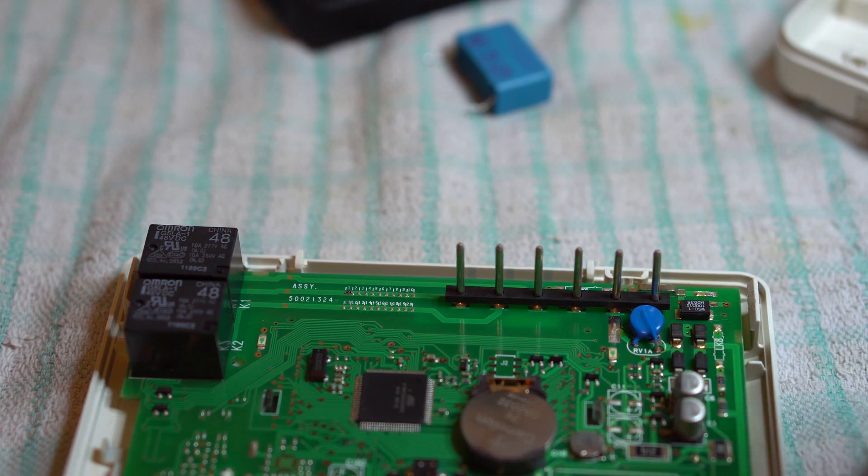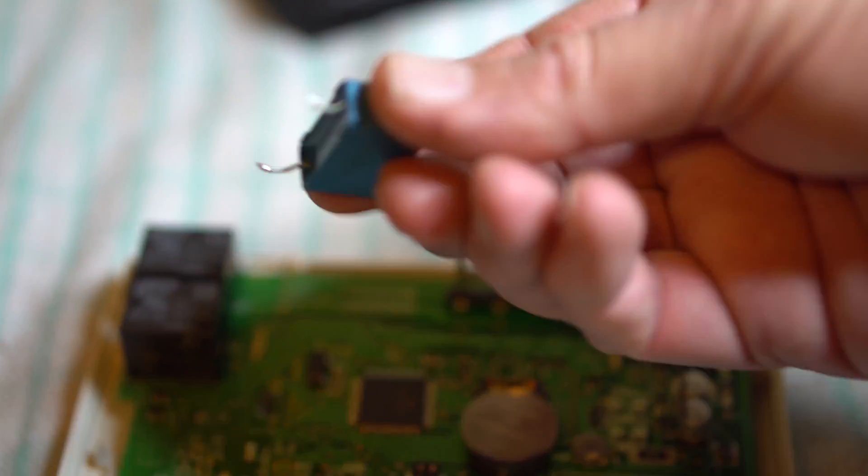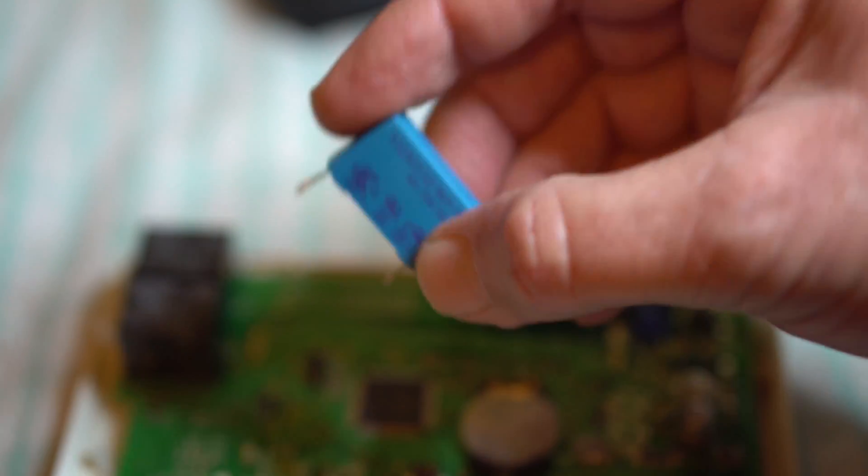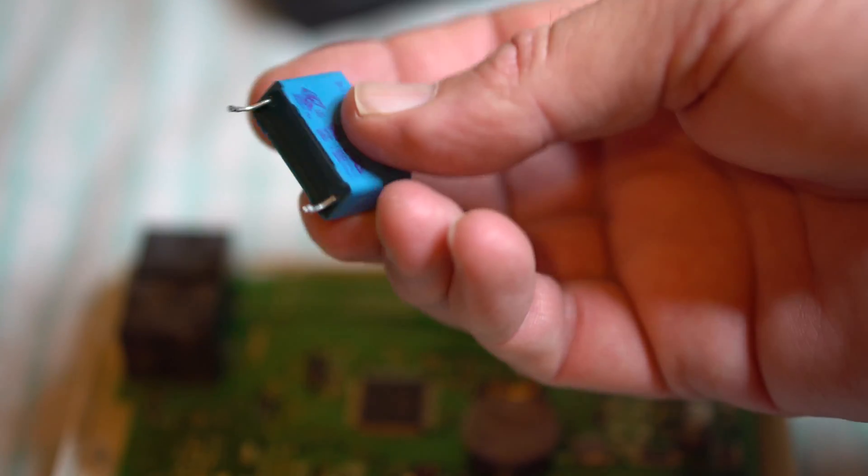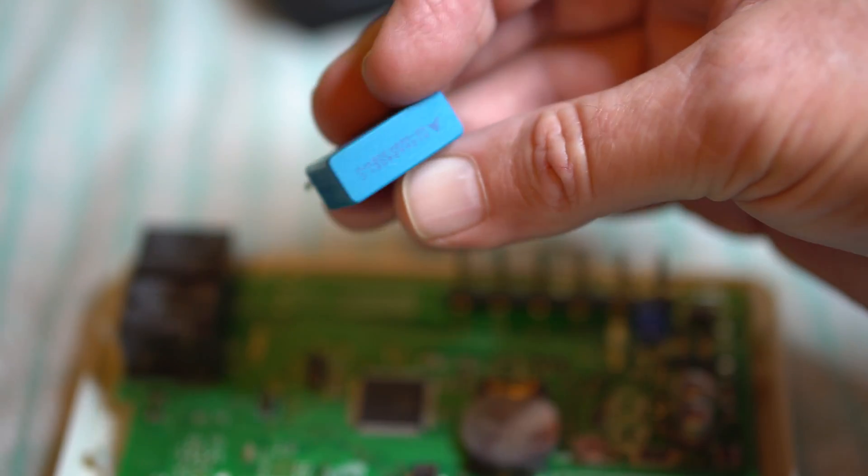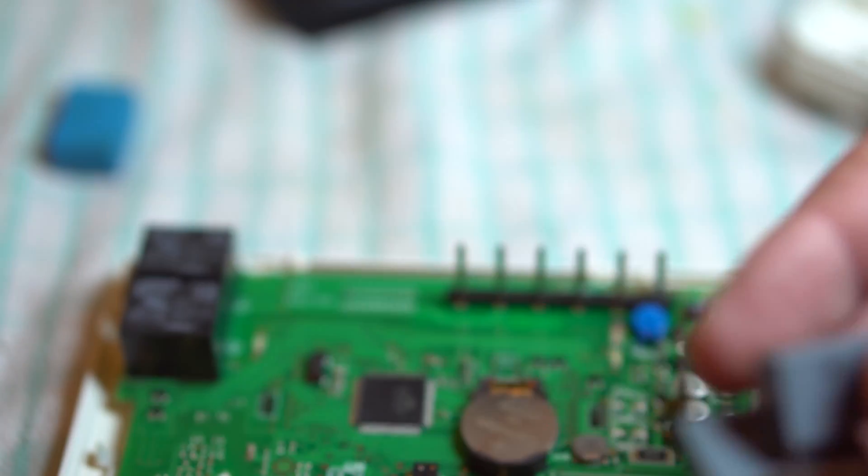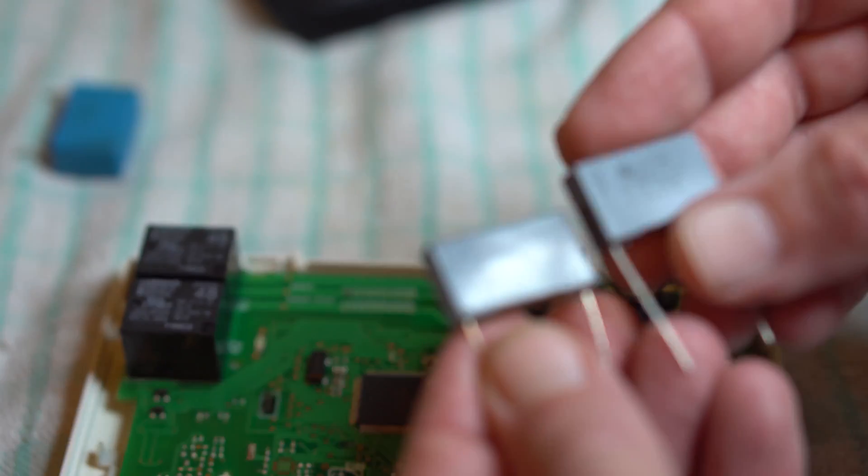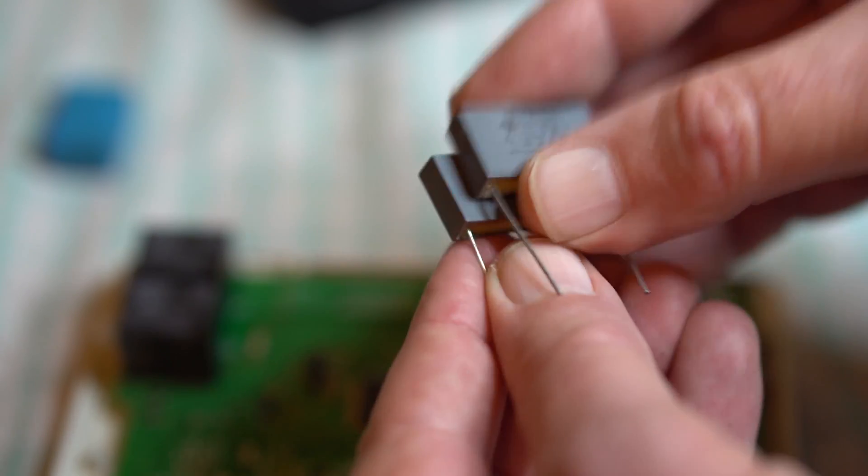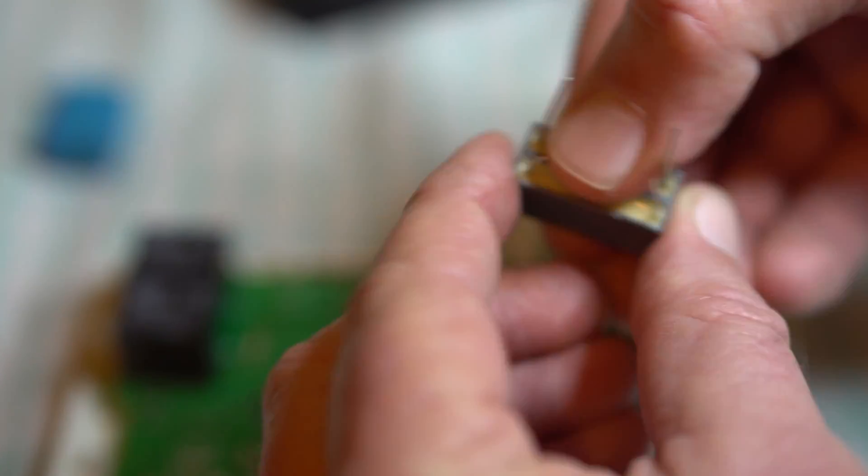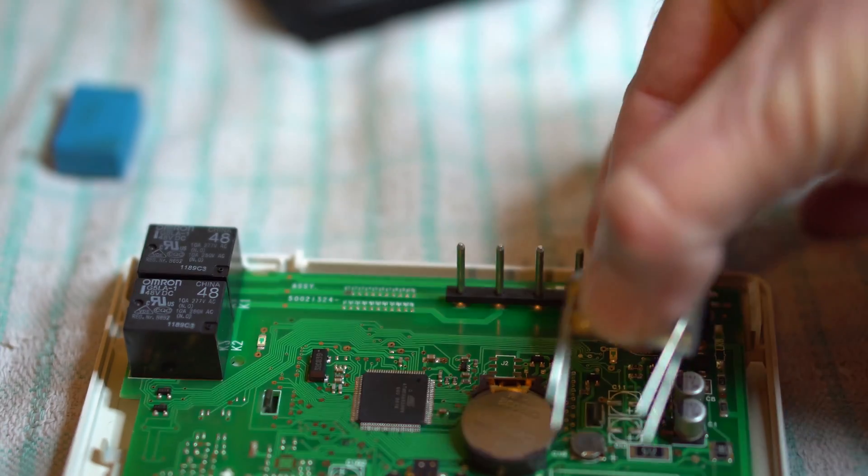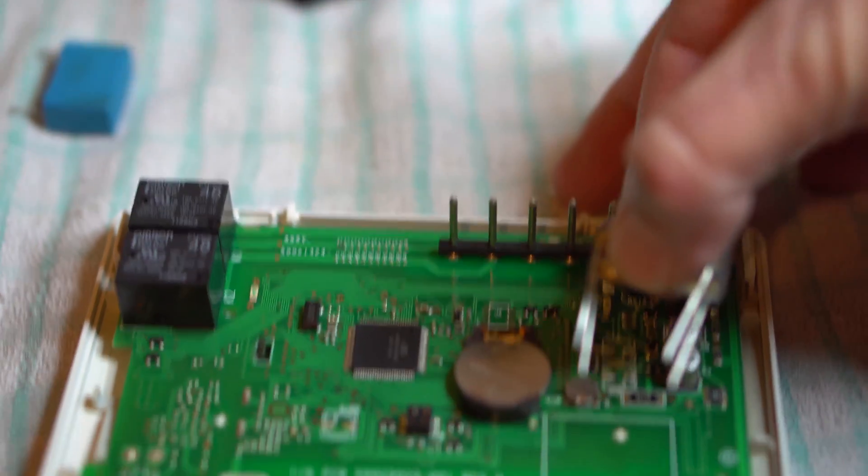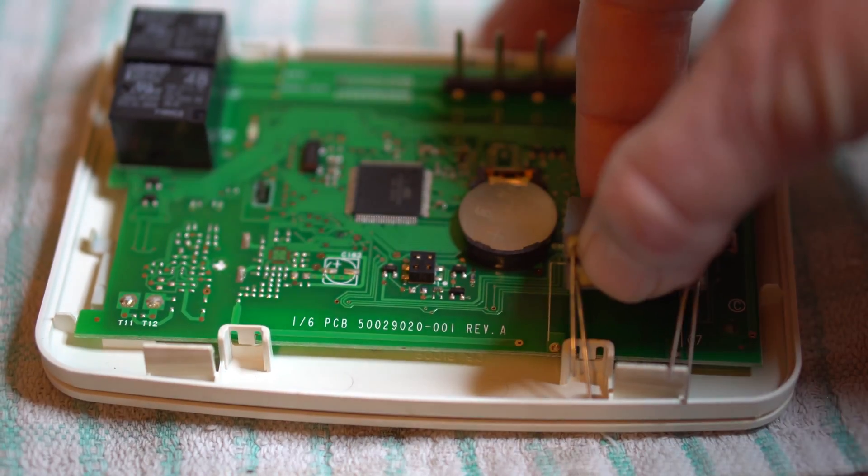Now I haven't got a 0.68 microfarad capacitor, 0.68 microfarad polypropylene, 305 volts AC minimum, I've actually got two 0.33 microfarad, so I'm actually going to solder these in parallel, join the leads together, and pop them in down there.